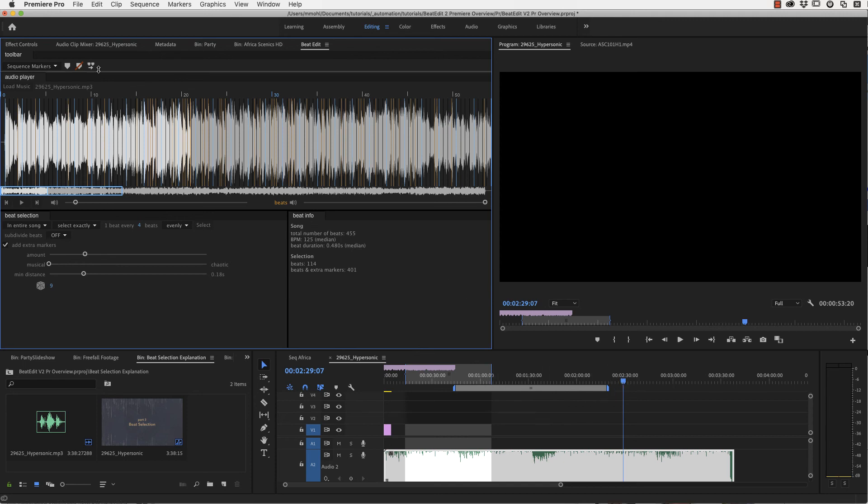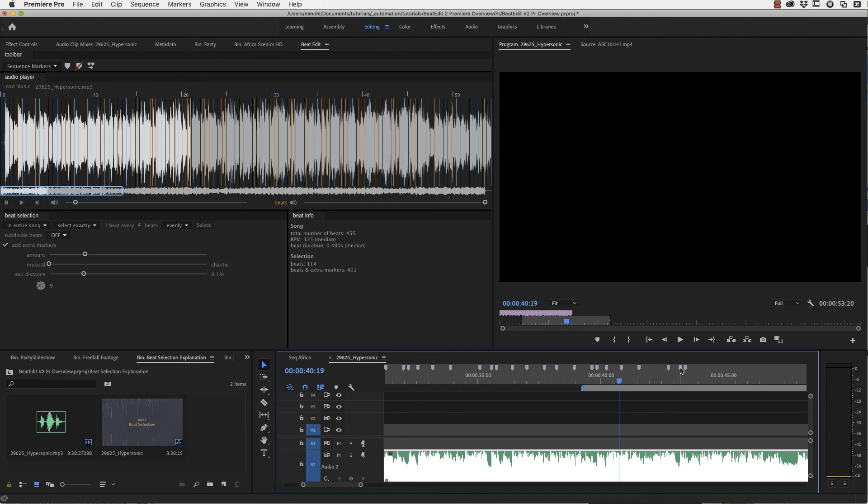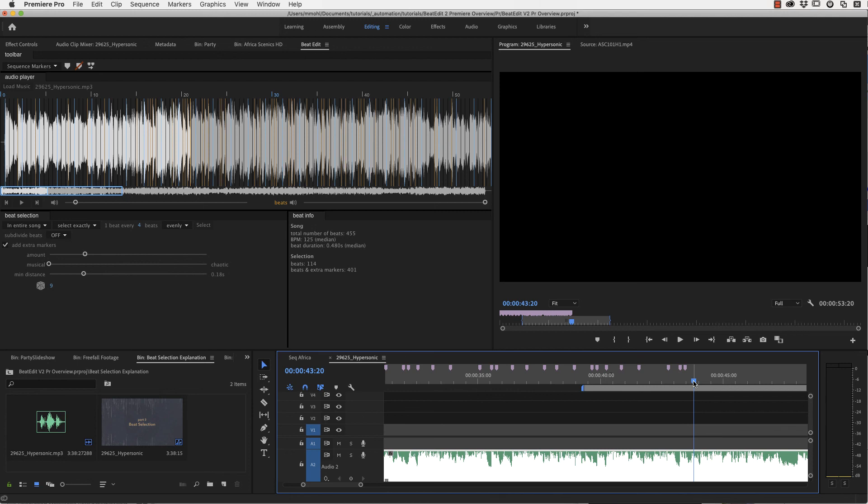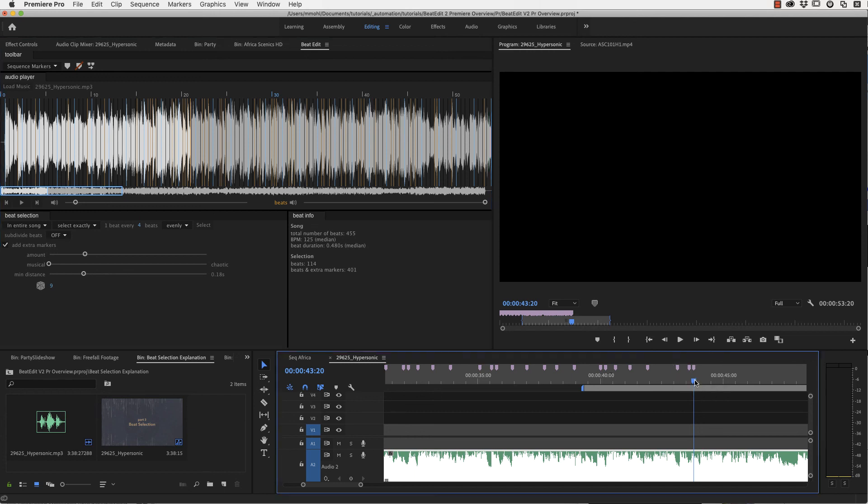You can also move markers. And this is very helpful when you want things to happen not exactly at the beat but slightly before the beat. Let's say these few markers we want to move a little bit over. I move the current time indicator here and if I now shift click to only make this happen for the work area and click move markers, you can see that the markers in the work area moved over such that this one is now snapped to our current time.